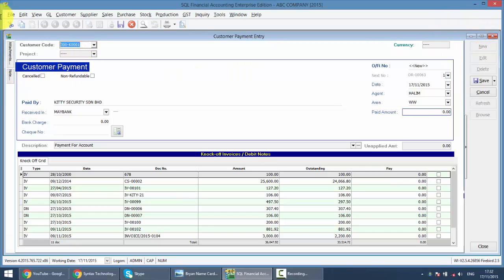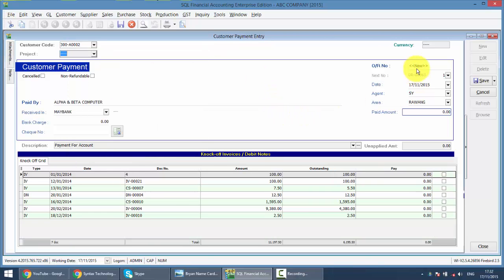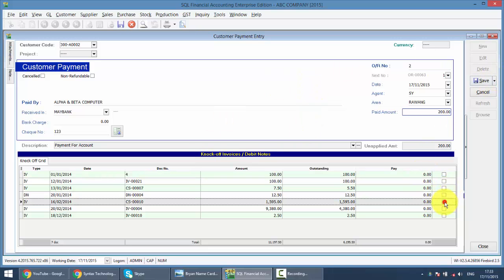As, let's say Near the Alpha Beta. Okay. OR number 2. This is 200 Ringgit. And we are using the same check number and pay for this.